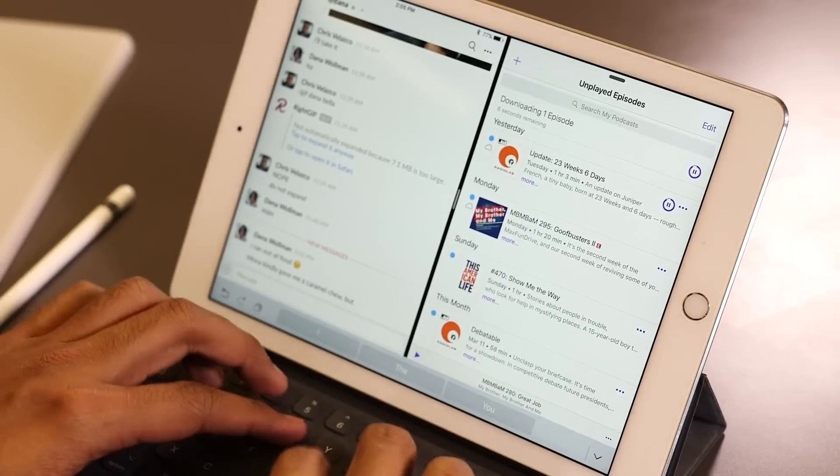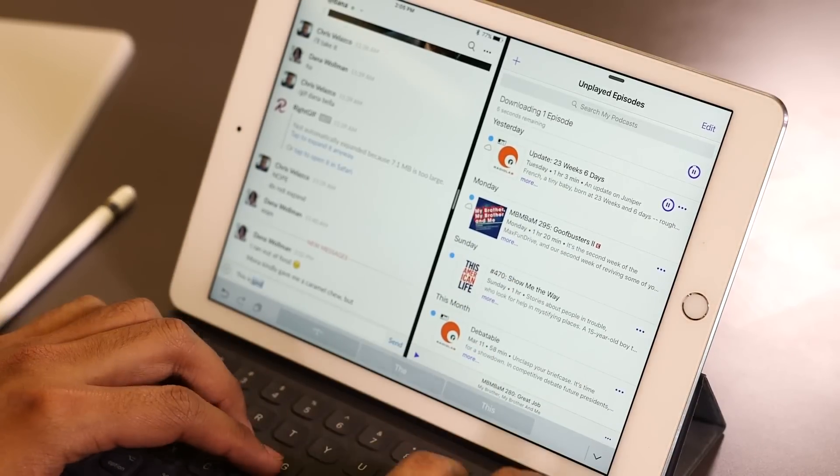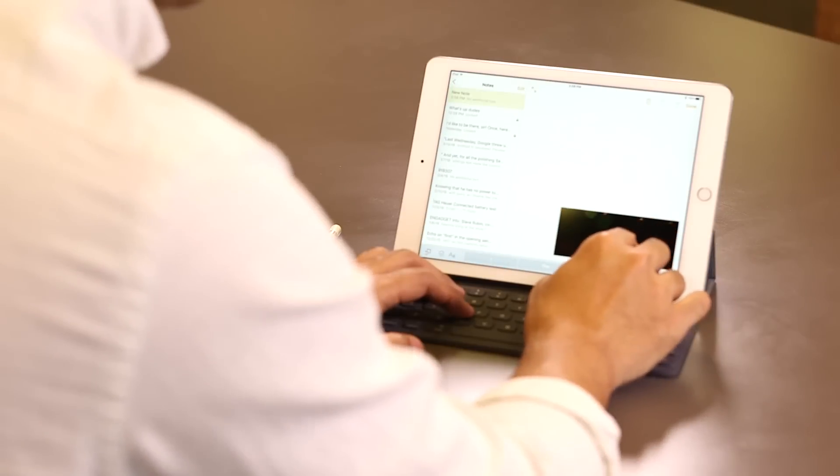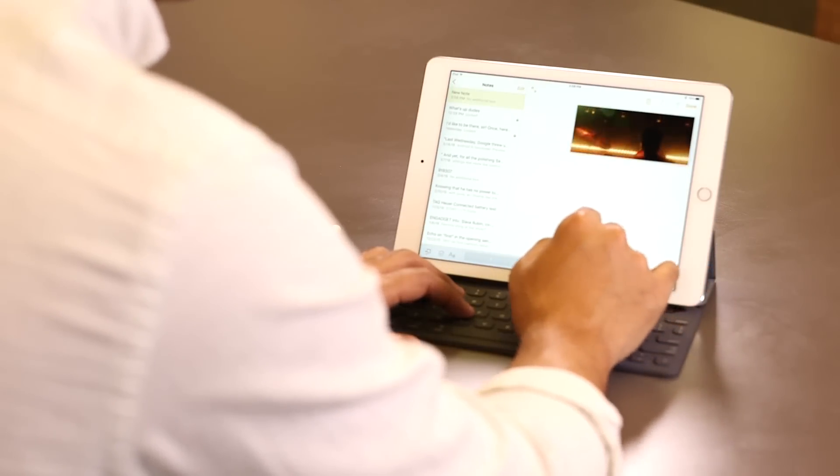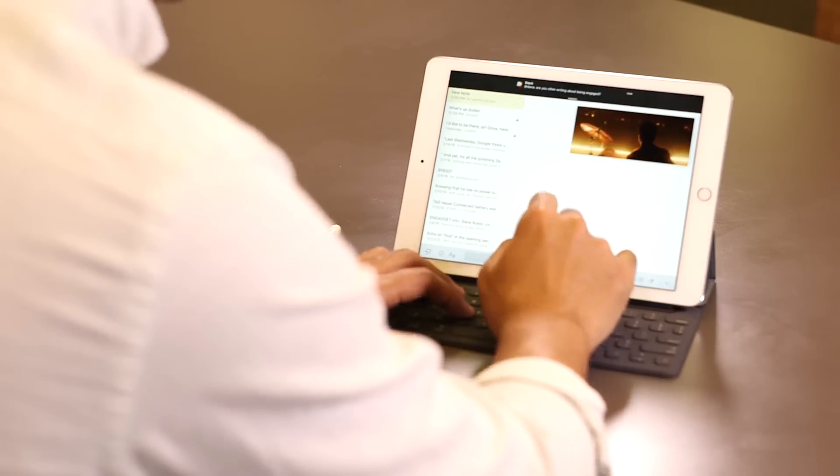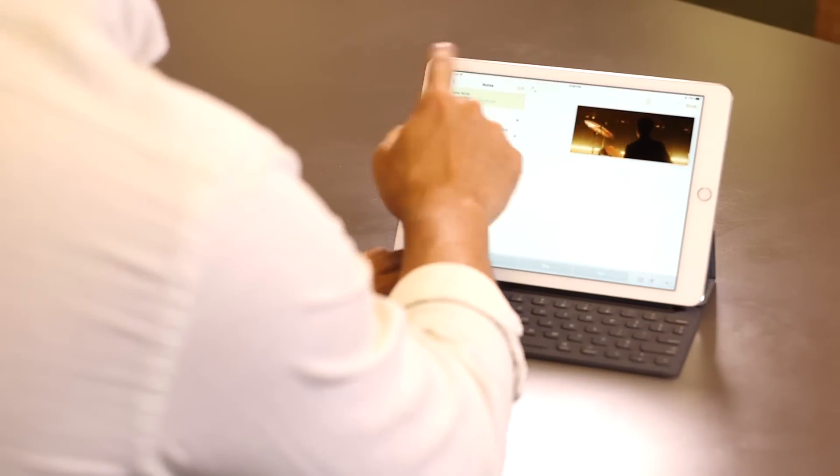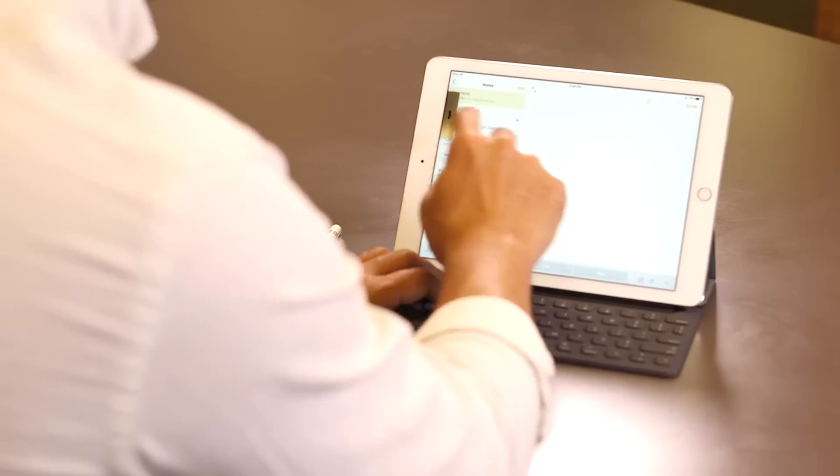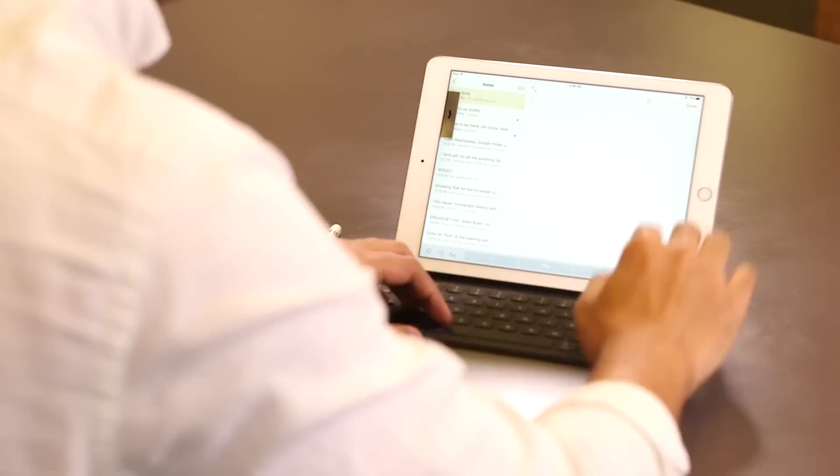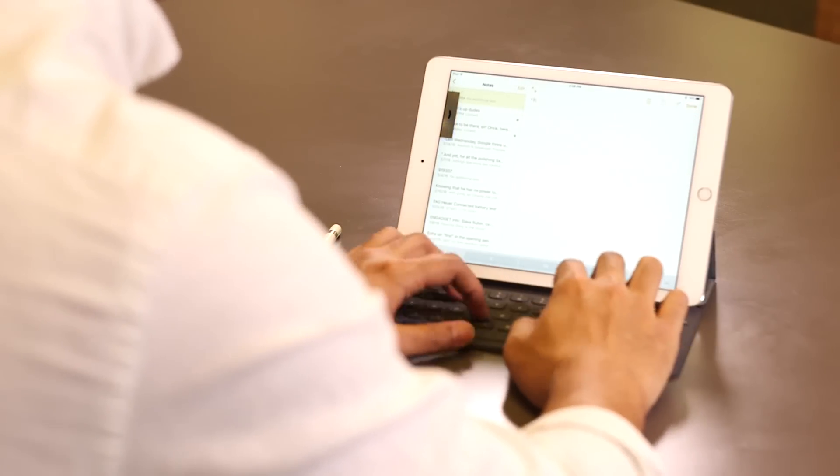After all, Apple likes to call its iPad Pros the ultimate PC replacement, which I don't really agree with. Not yet. Don't get me wrong, the power is there. The power isn't the issue.